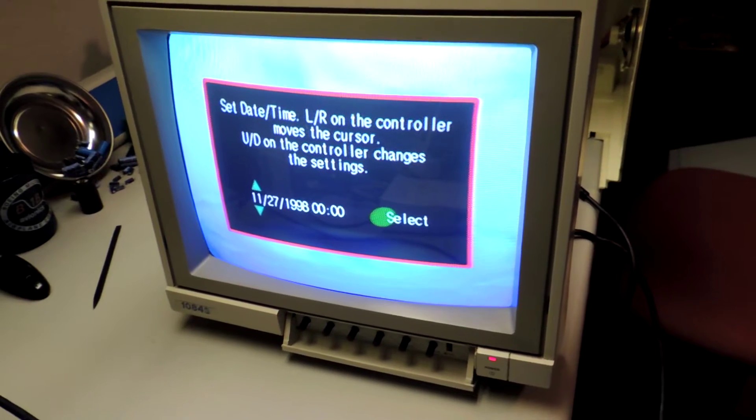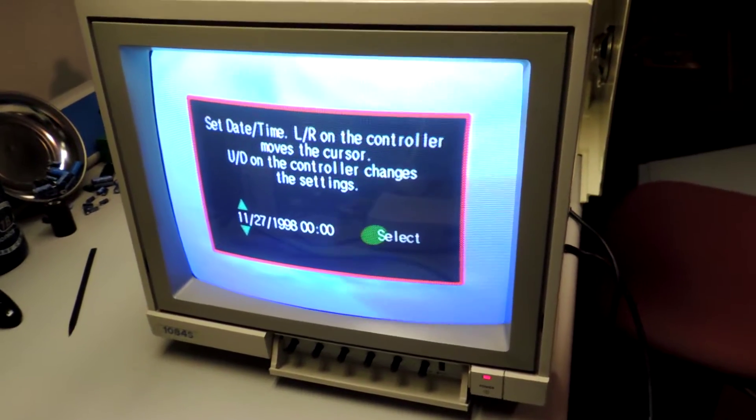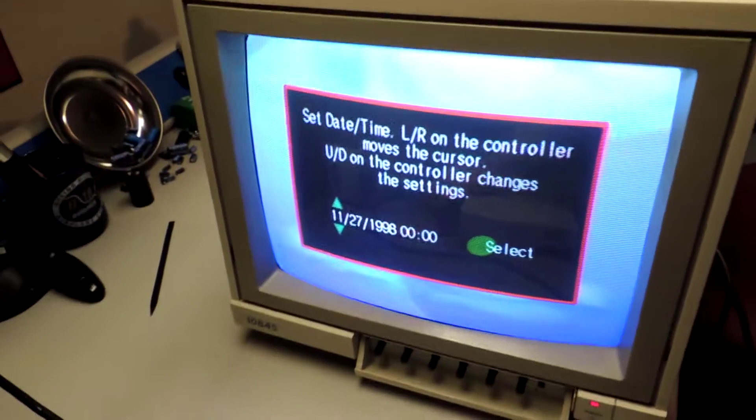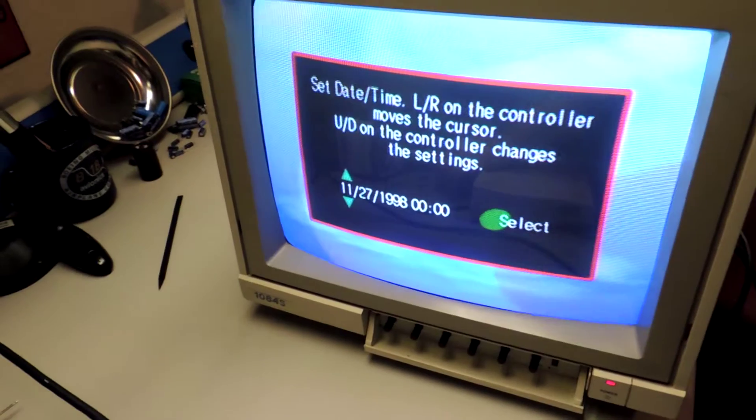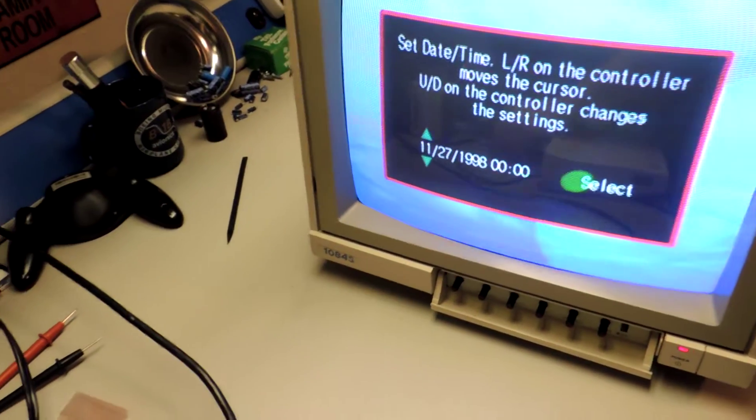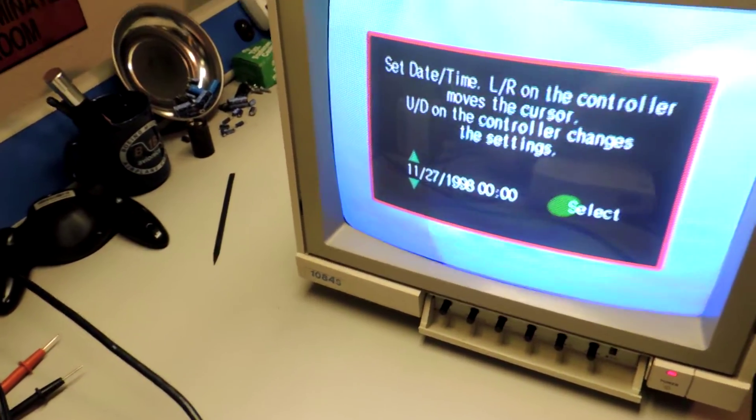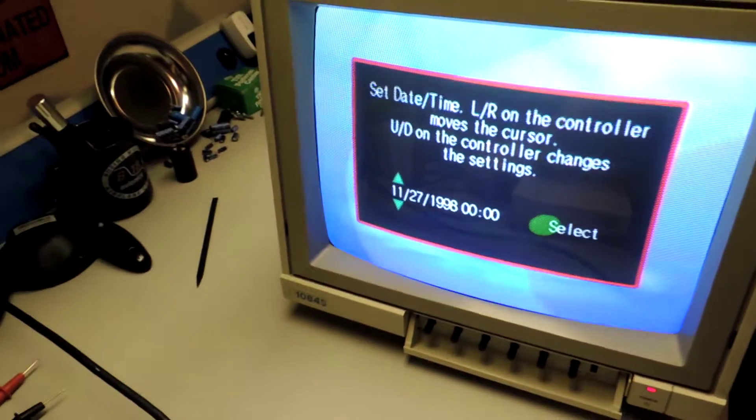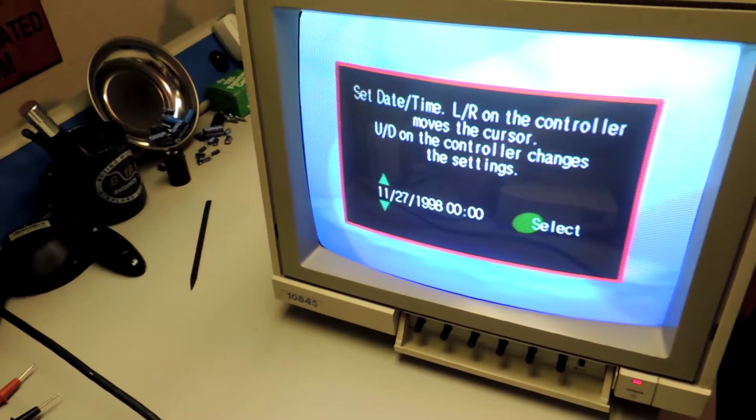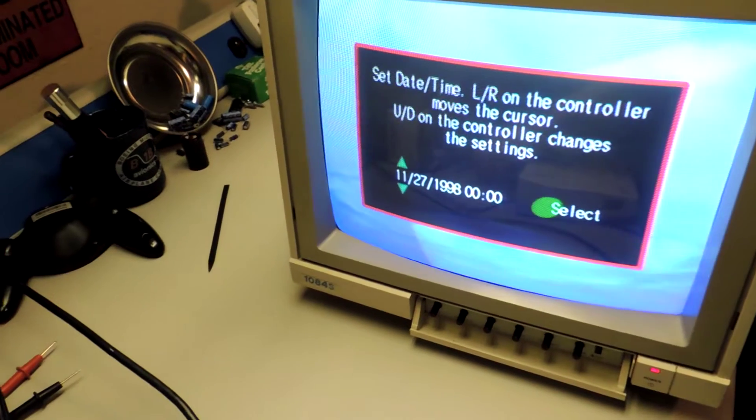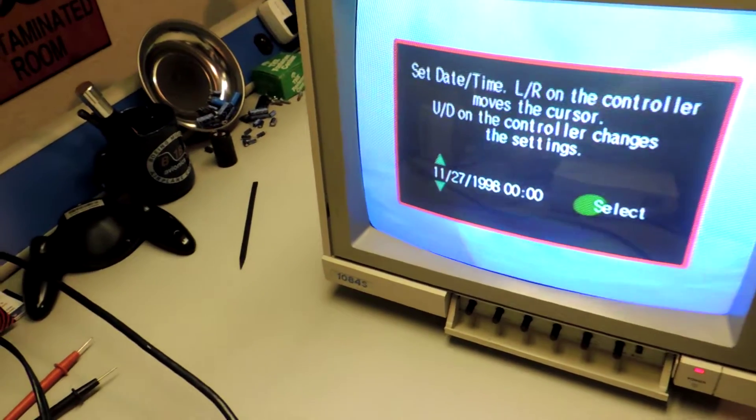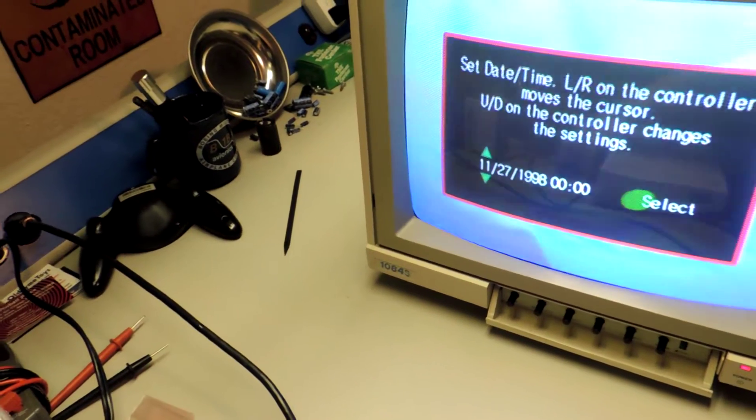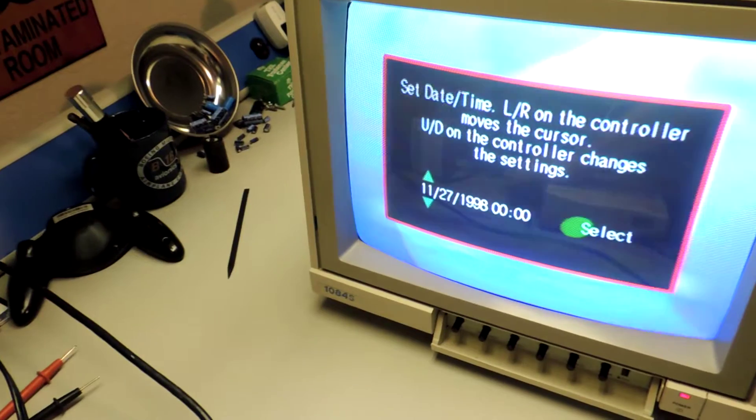At first I was chasing my tail thinking I had a cold solder joint. Because if you watch the screen, I don't know if you can see it's kind of shaking. Well, it was shaking and rolling and everything else. And I pound on the table and it would shake. And I thought there's got to be a cold solder joint somewhere that's causing this picture to screw up.